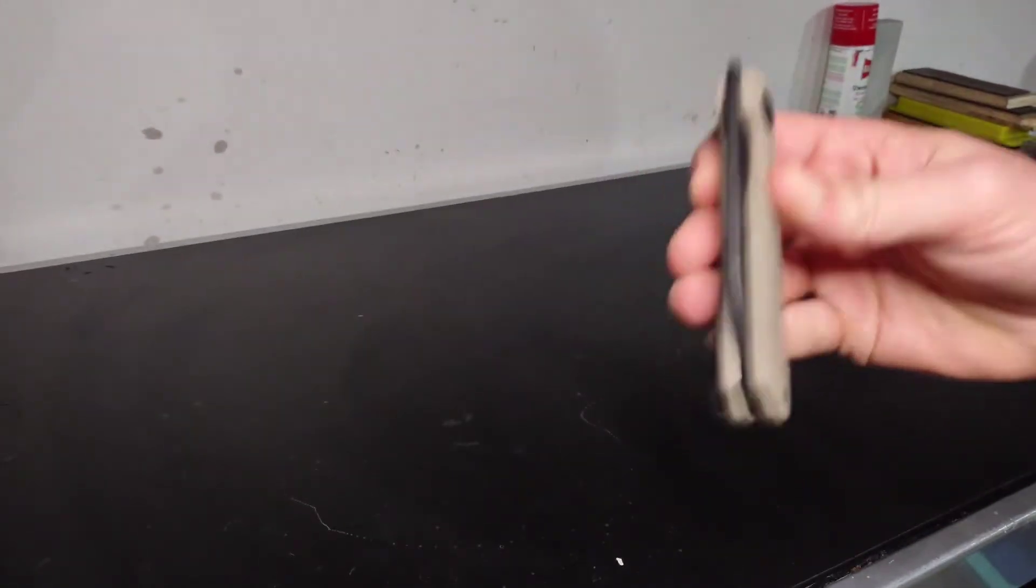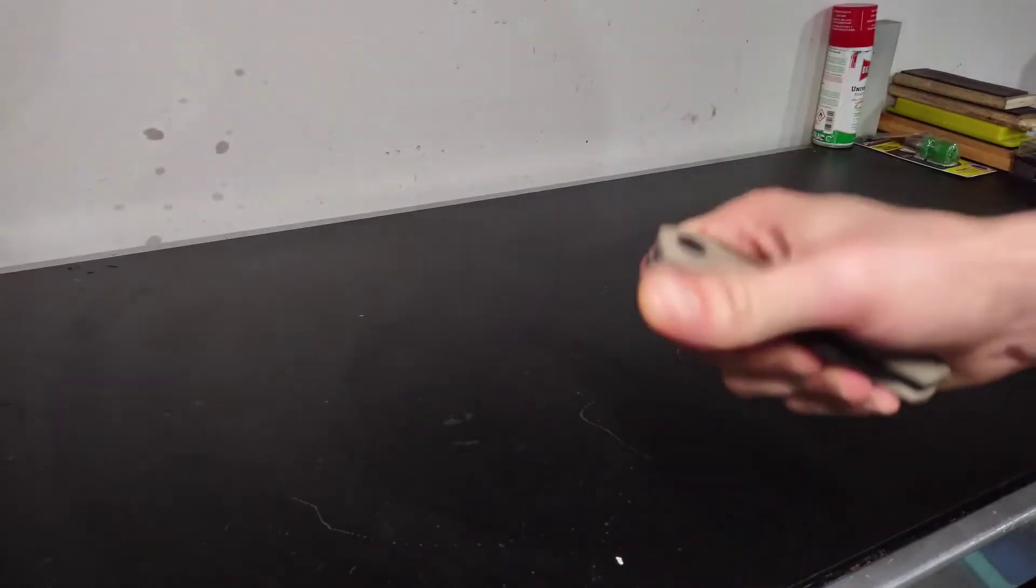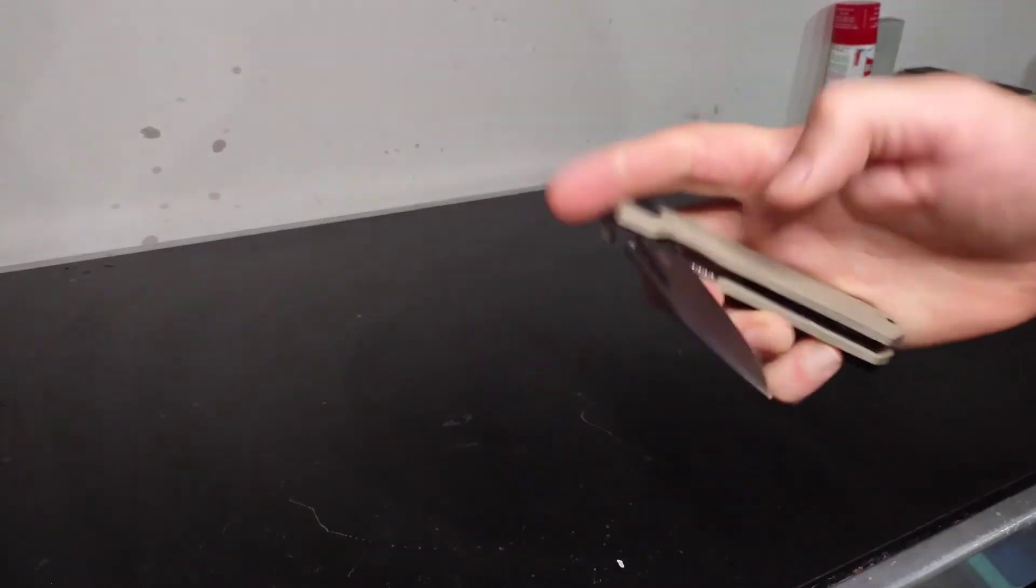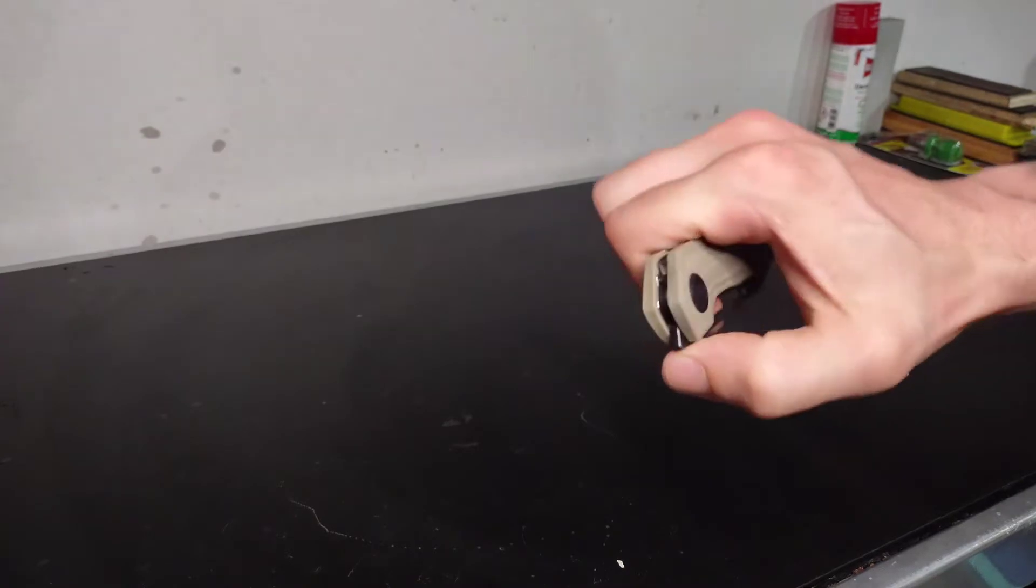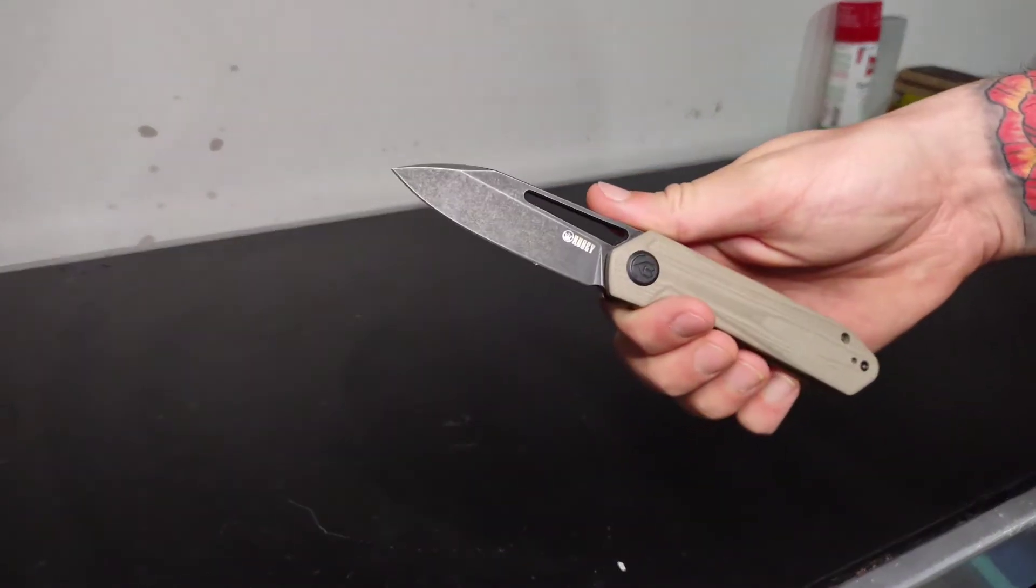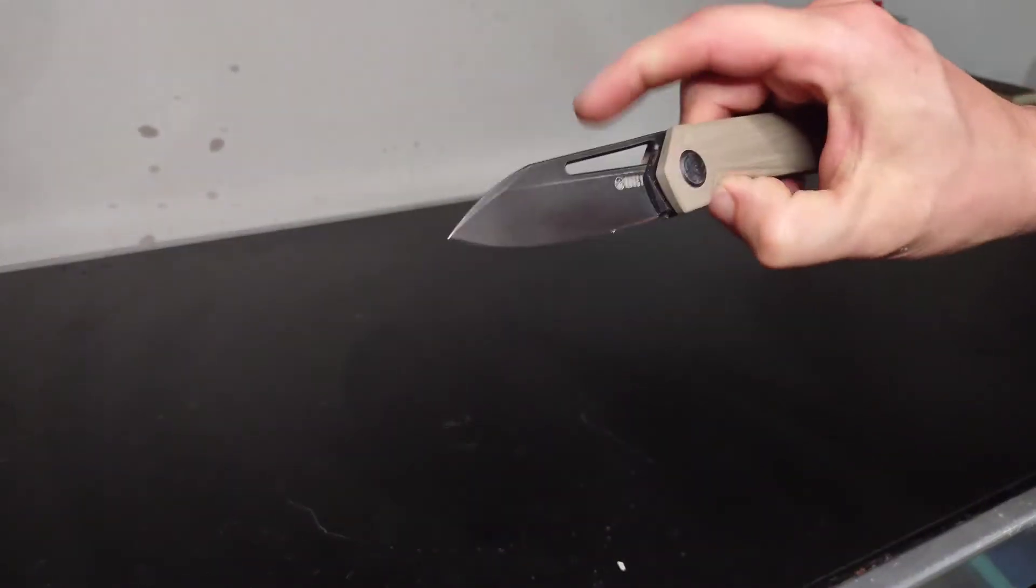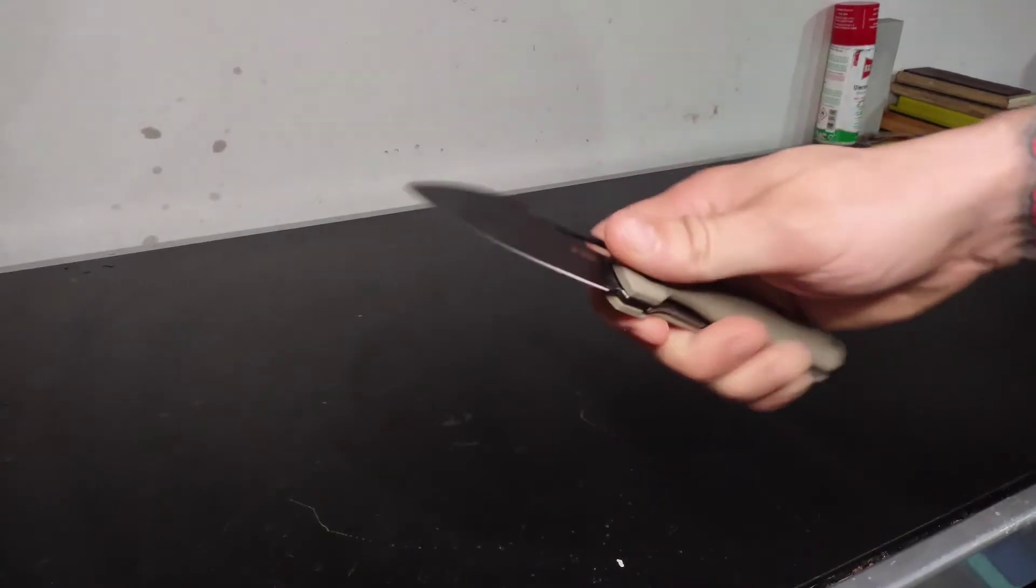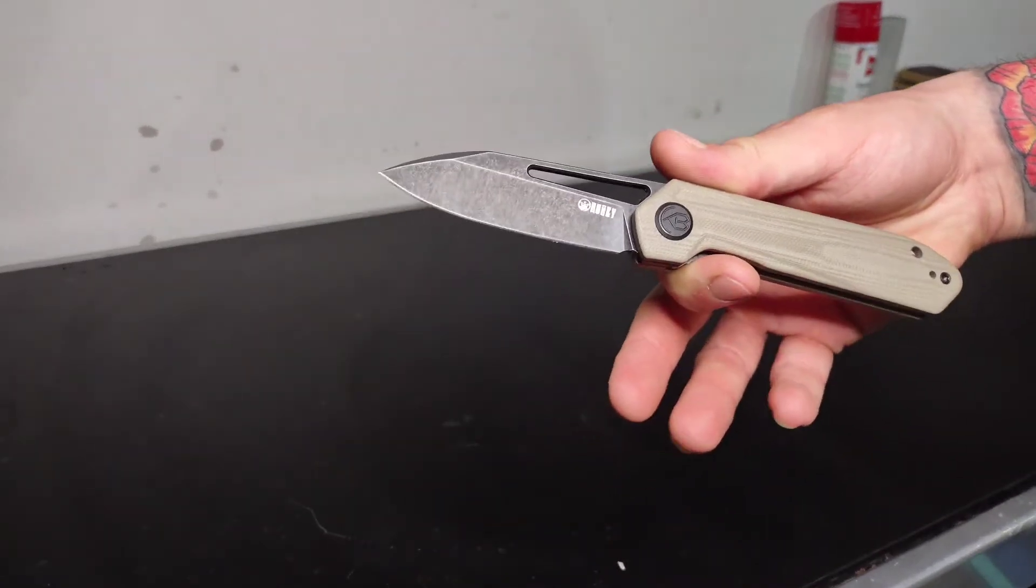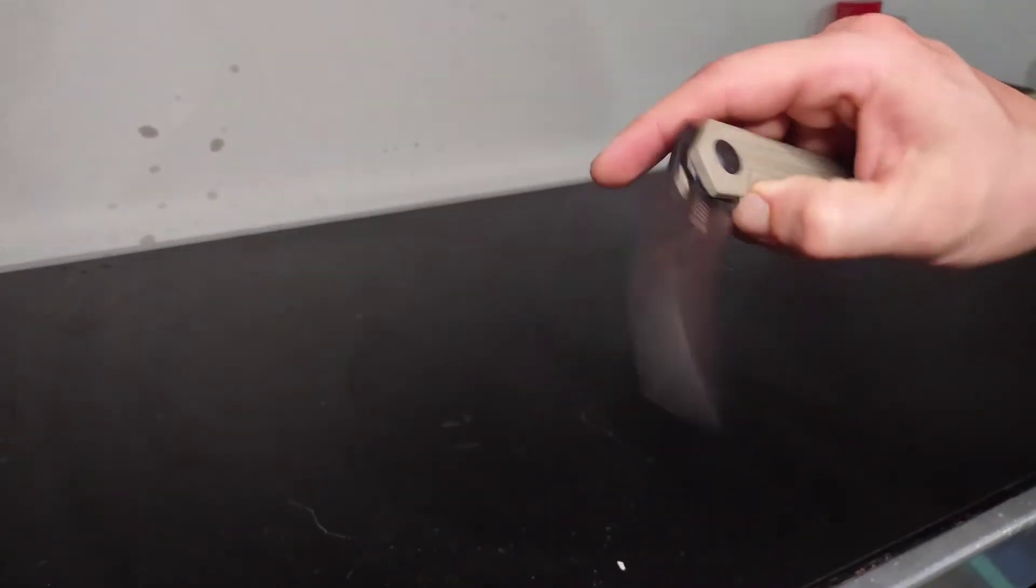He's got ball bearings. You can spotty flick it, you can thumb flick it, or you can, like I said, front flip it, which is my favorite deployment method for this knife. Super speedy and snappy. Very nice little front flipping action.